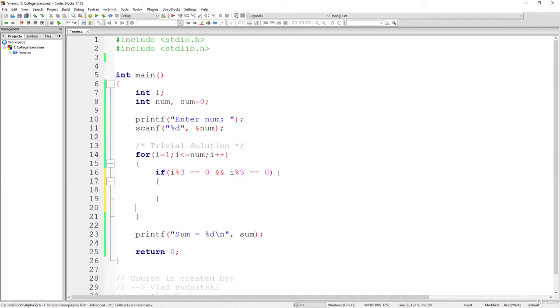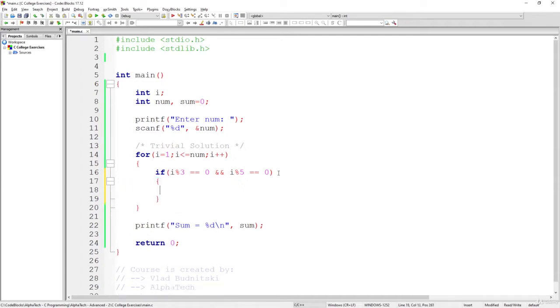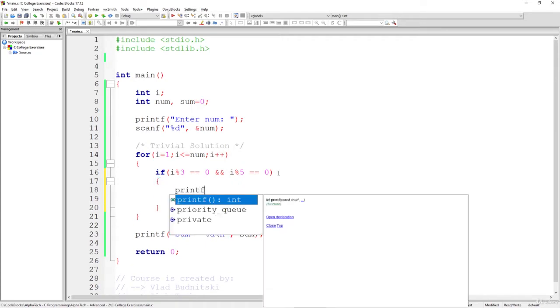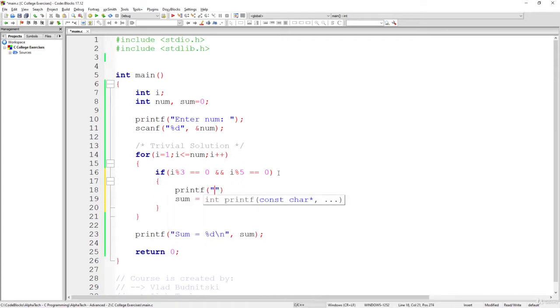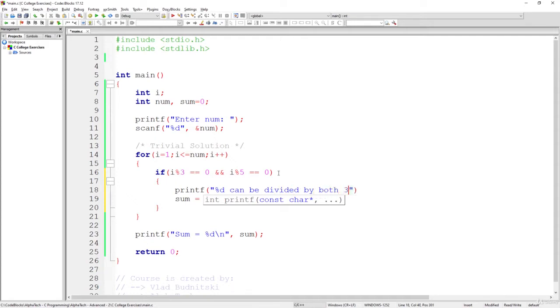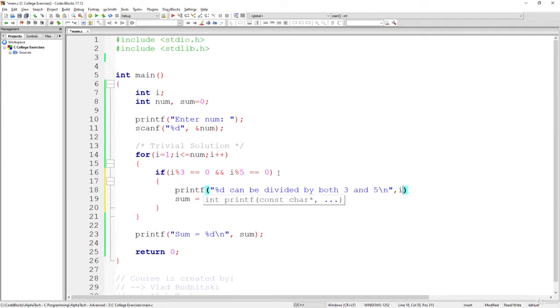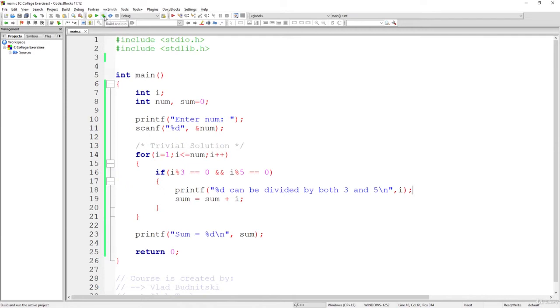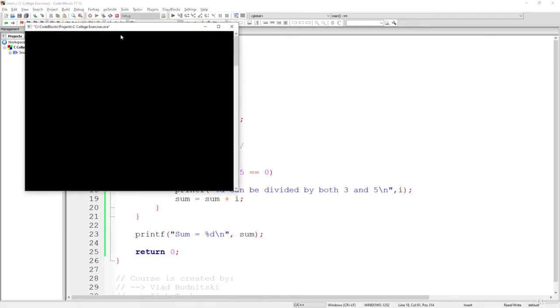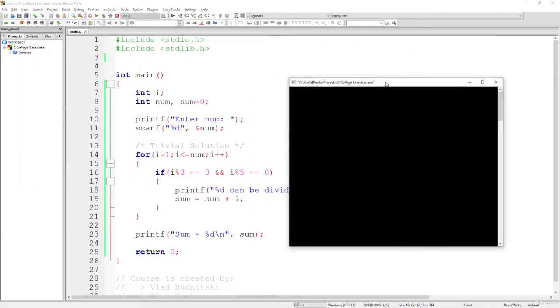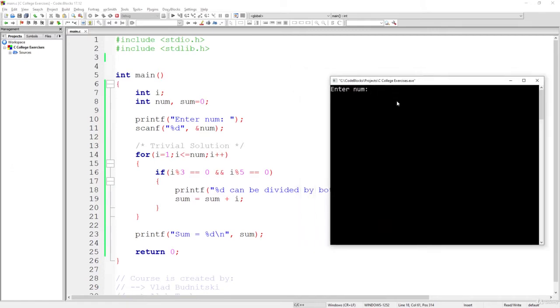Let's simply copy that here and also print the value that we found. Let's say %d can be divided by both 3 and 5, backslash n, and here instead of the %d we will use the value of i. Let's build and run it just to know what is part of our final sum.